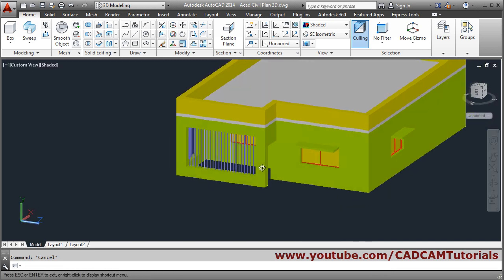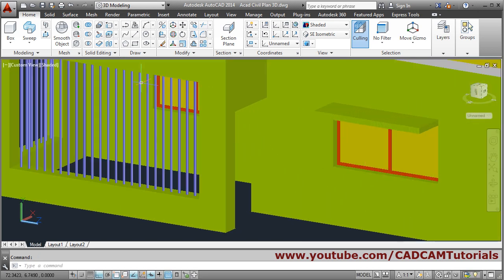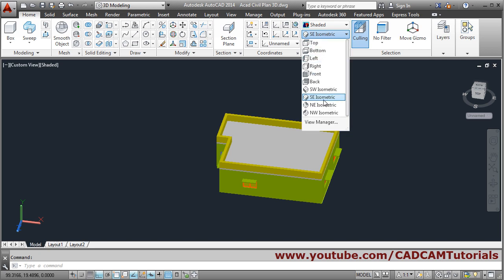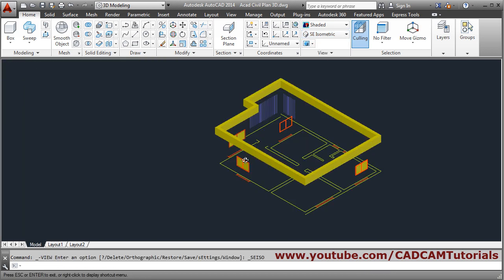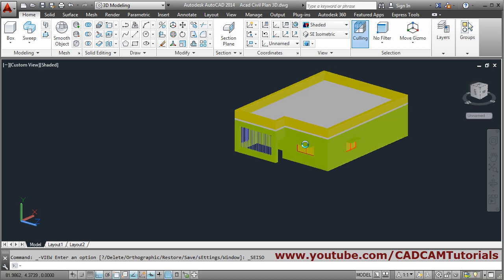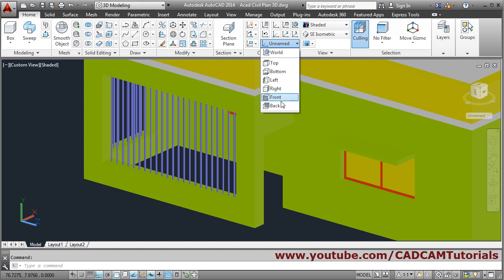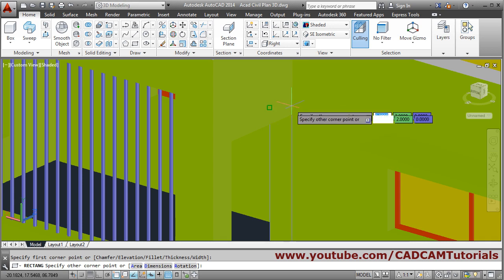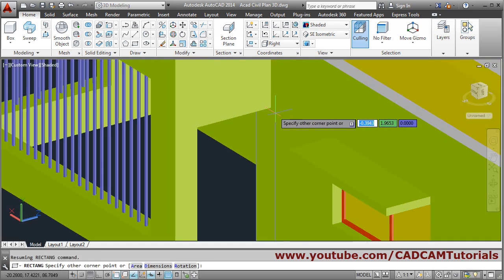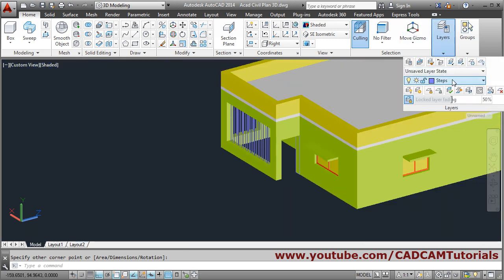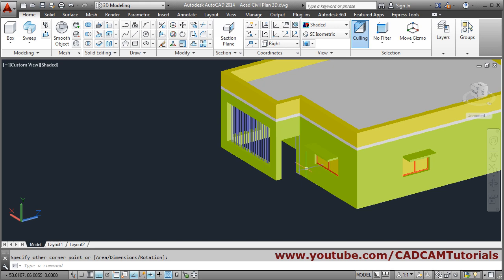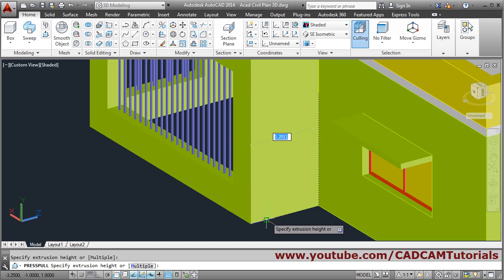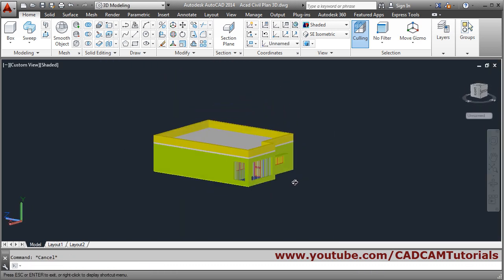We will create one rectangle on this surface. This surface will use the right plane, so take the right plane and create one rectangle from this point to the end. Make the wall layer current, then press-pull it and connect it. Select object and connect to the end — escape to come out. This portion is ready.